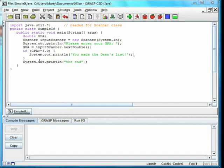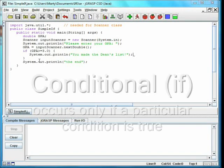We now consider a conditional statement. Conditionals allow us to have code happen only if a certain condition is true.